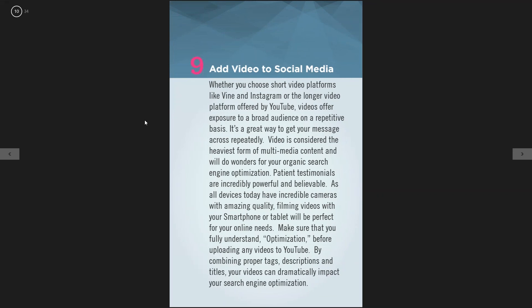The ninth tip is add video to social media. Video is considered the heaviest form of multimedia content. Google owns YouTube, so anytime you optimize and upload videos to YouTube, it's absolutely game-changing. Video is a beautiful way to tell the story about your office. There's also Vine and Instagram for shorter video formats. Video is really cool on Facebook as well — there's a lot of power in video advertising on Facebook and it's tremendously impactful for a dental office.